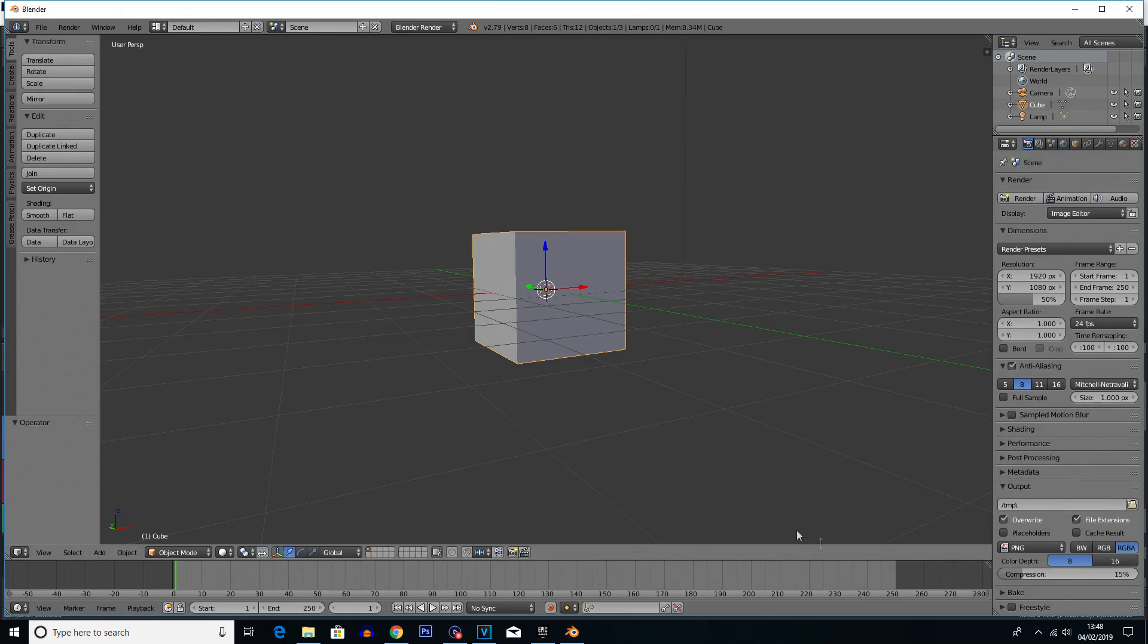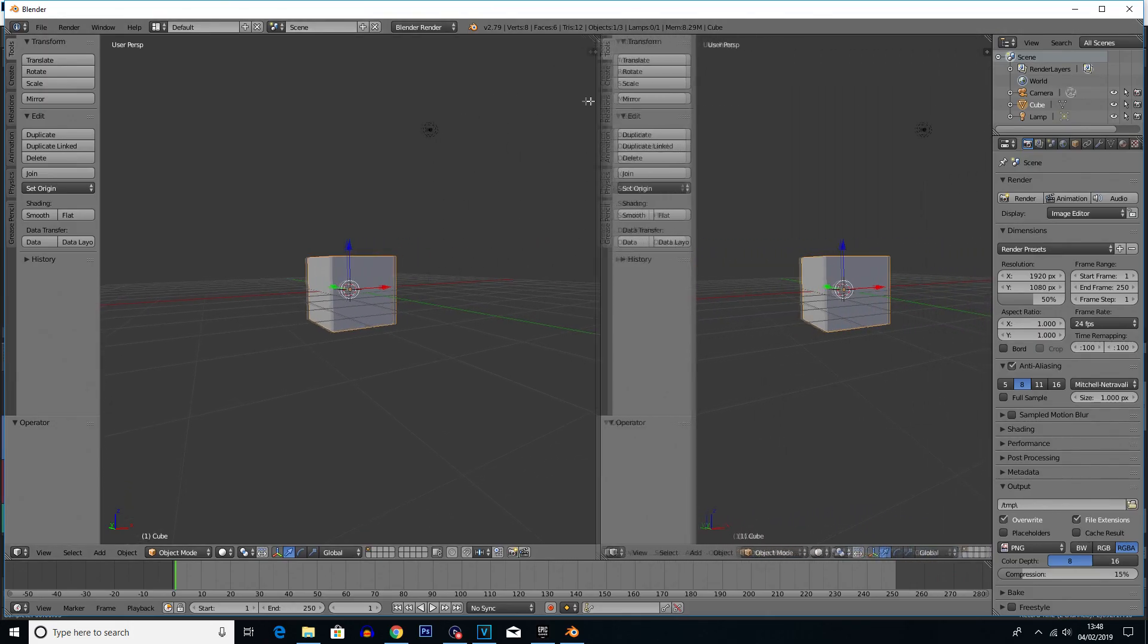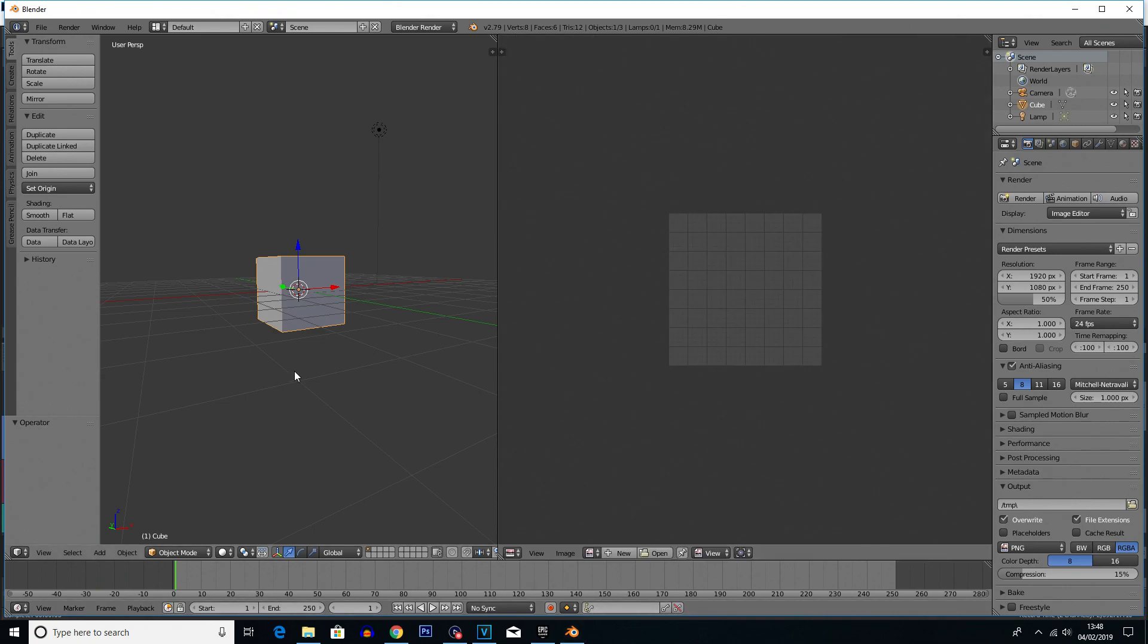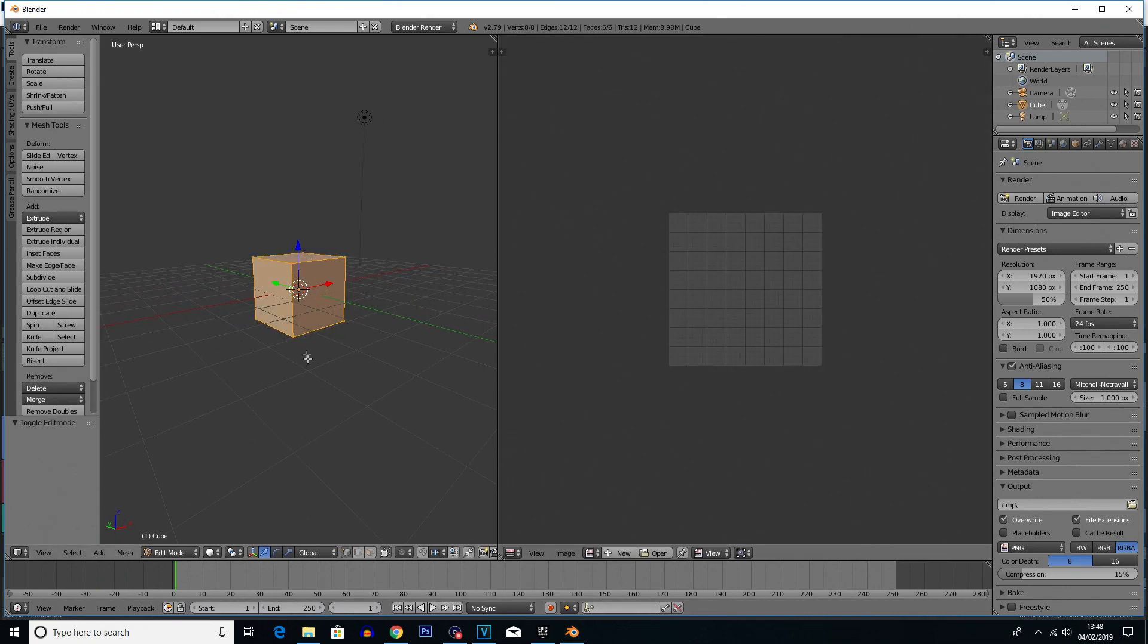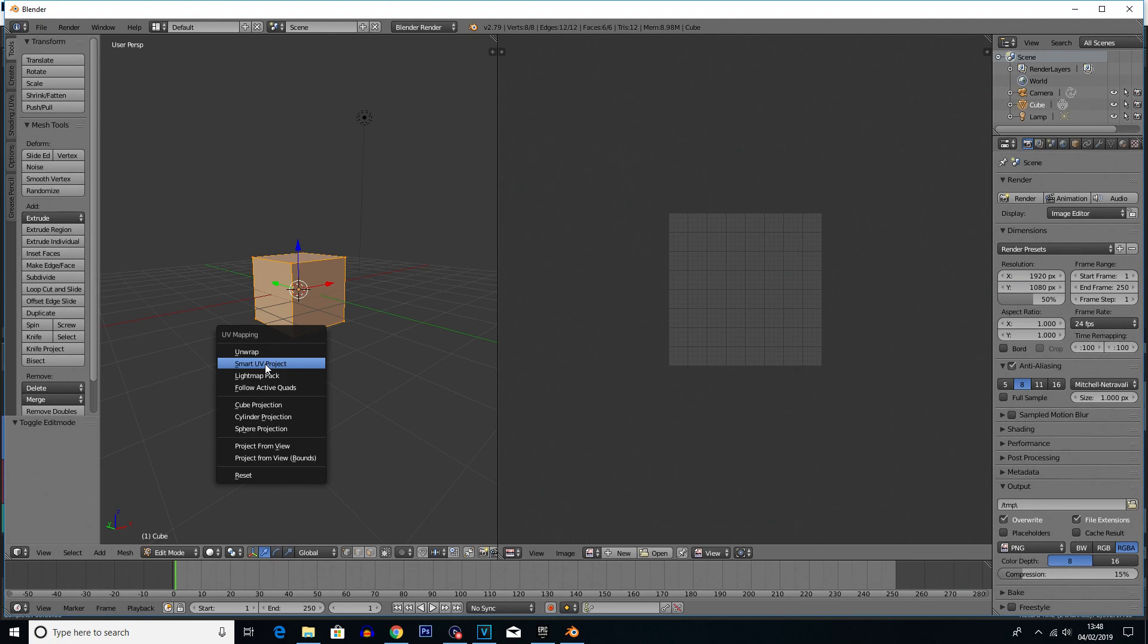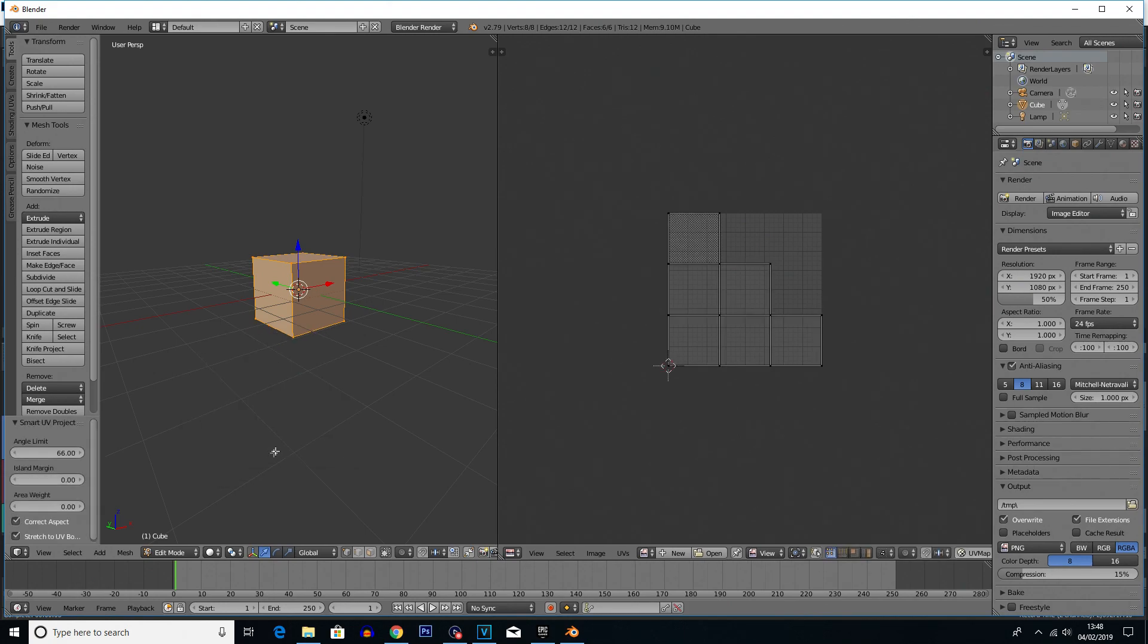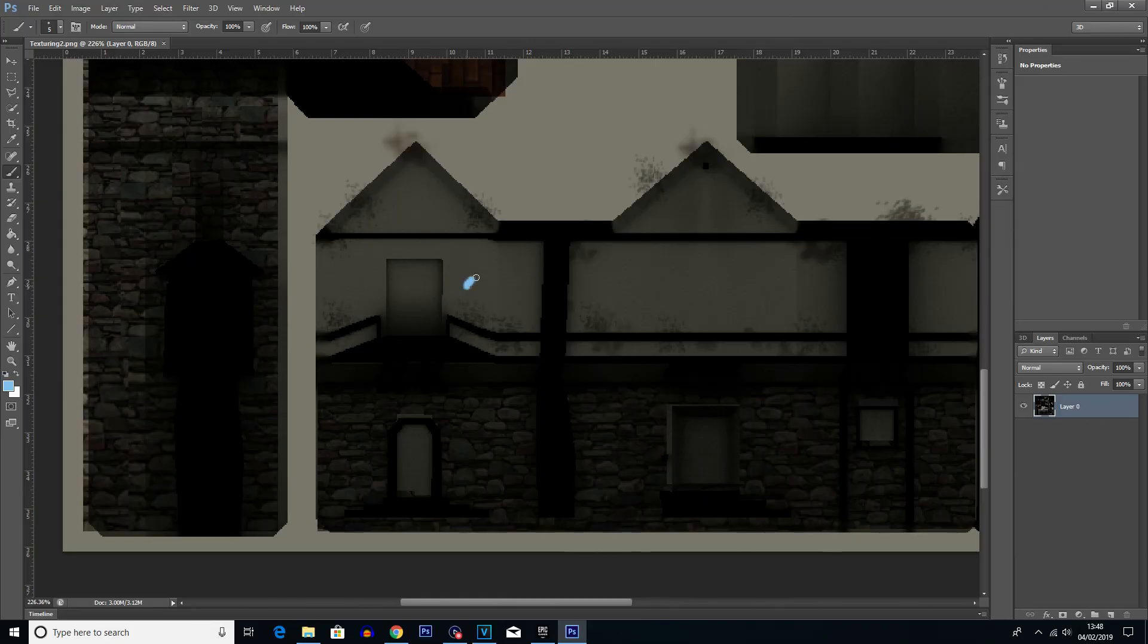For texturing any models that we did actually make in the game, we used Photoshop. Now, the way you do this is you'll create a UV unwrap of the models you make in Blender, which basically just unfolds it into this flat plane and then you can just essentially paint on what you want in Photoshop and make it look how you want.